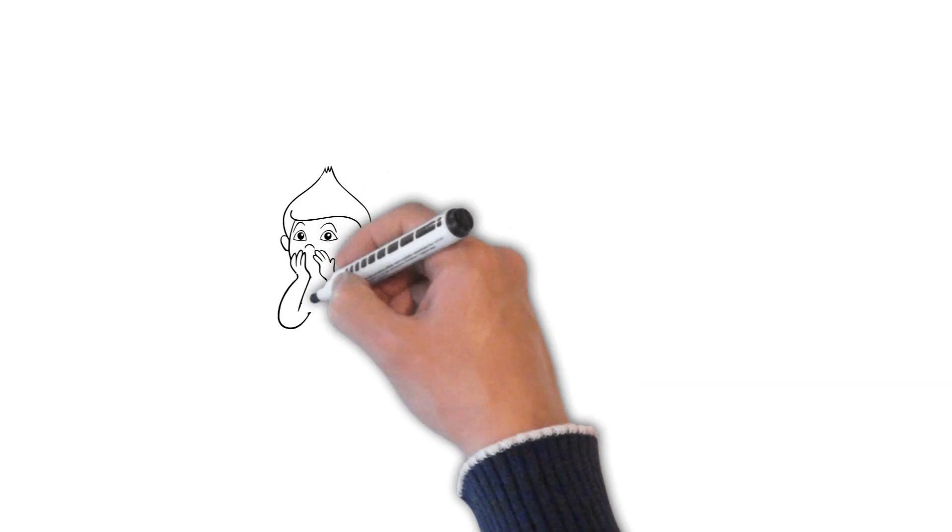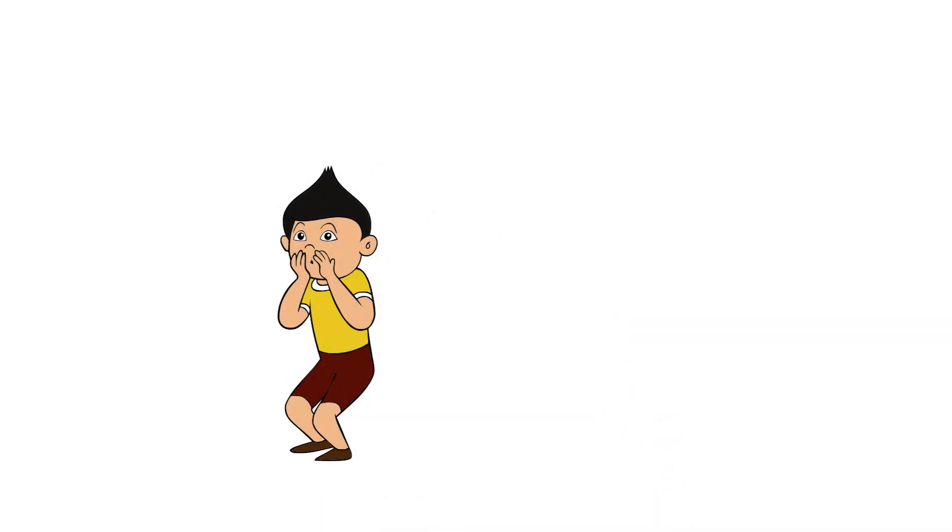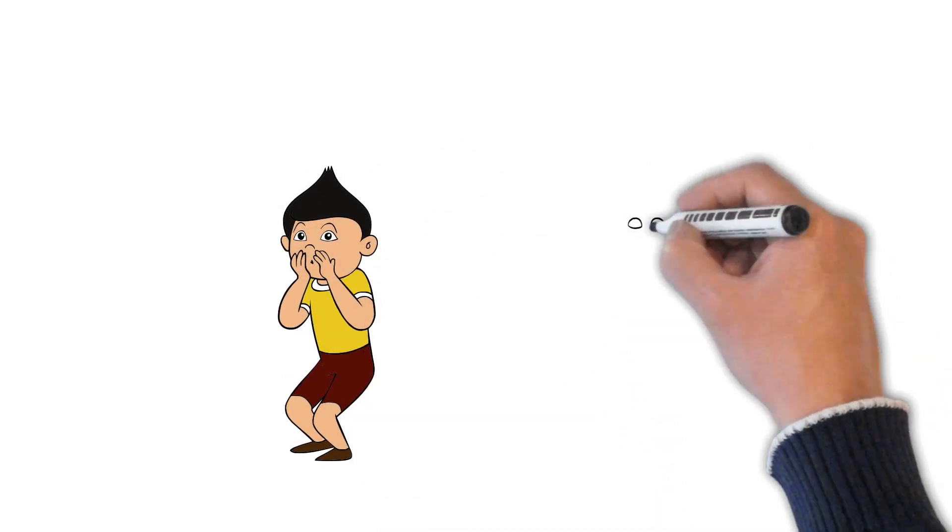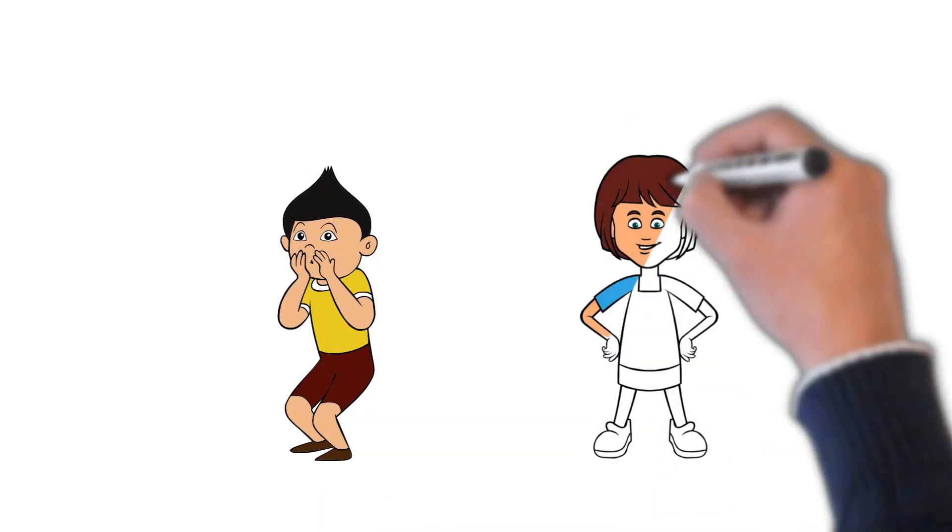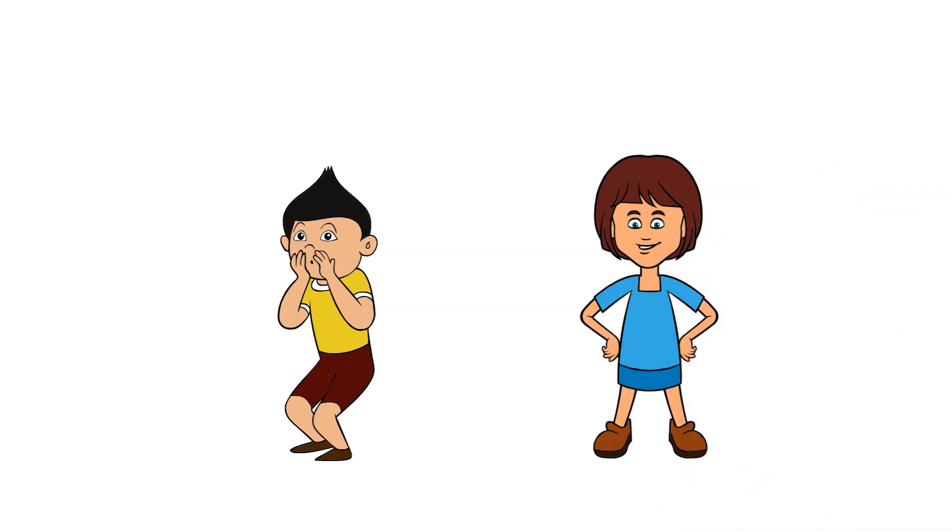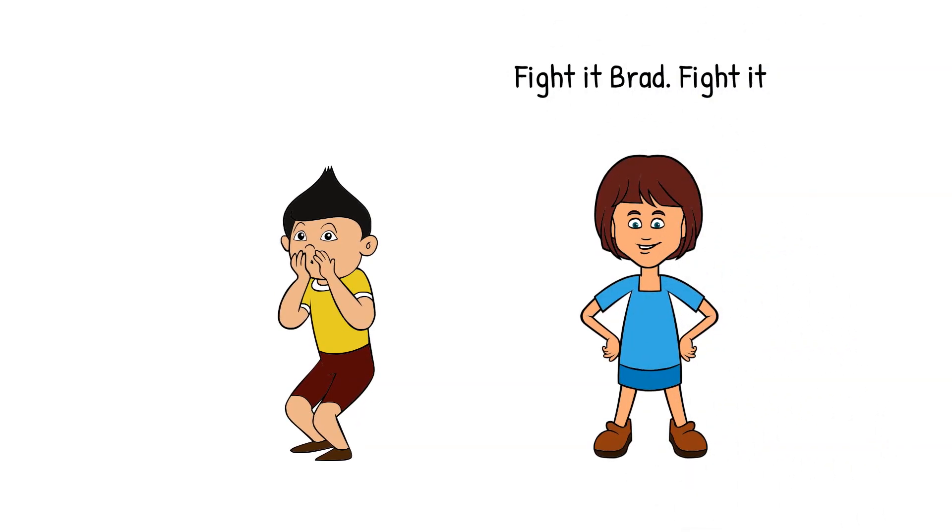A few days later, Brad had another panic. He brought his hands to his face, tensed all his muscles, and tried to control his breathing. As usual, Amy was there, offering the same old advice.